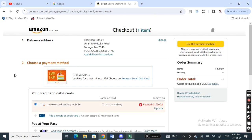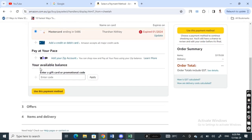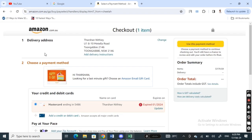At the payment section, scroll down and you'll see an option called 'Enter gift card.' Simply type in your gift card code here and hit 'Apply.' That's it — your gift card will be used to complete and make payment for this order. That's how you redeem the card at checkout.